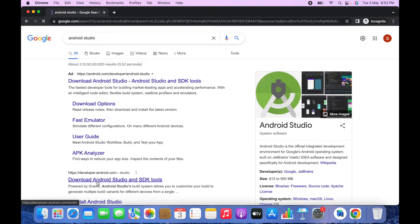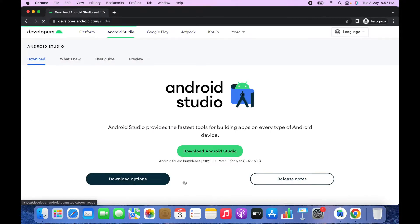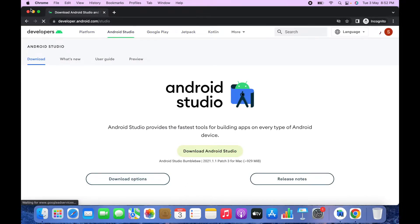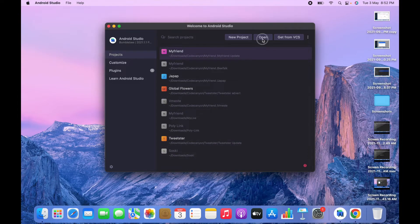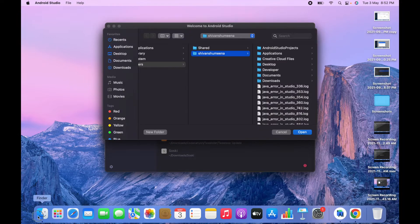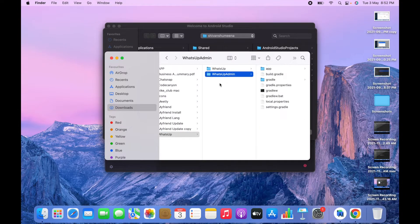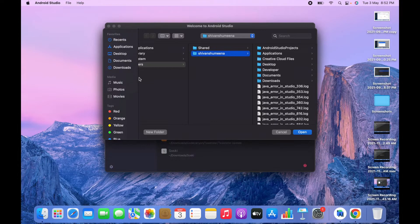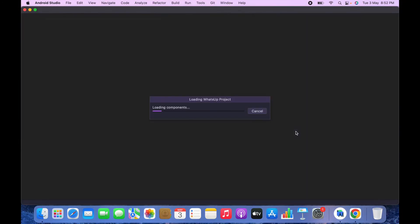Click on the first result and then click on Download Android Studio. After downloading and installing Android Studio, a dialog will appear — click on Open. I have saved both the WhatsApp and WhatsApp Admin projects in my Downloads folder, so I will first open the WhatsApp file. It will take some time to load.